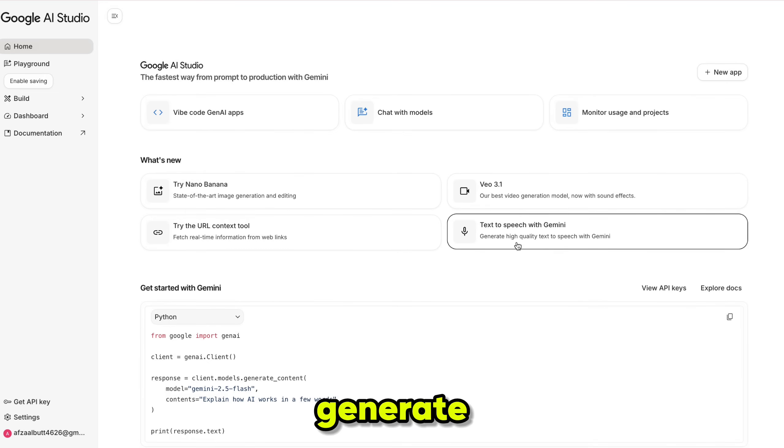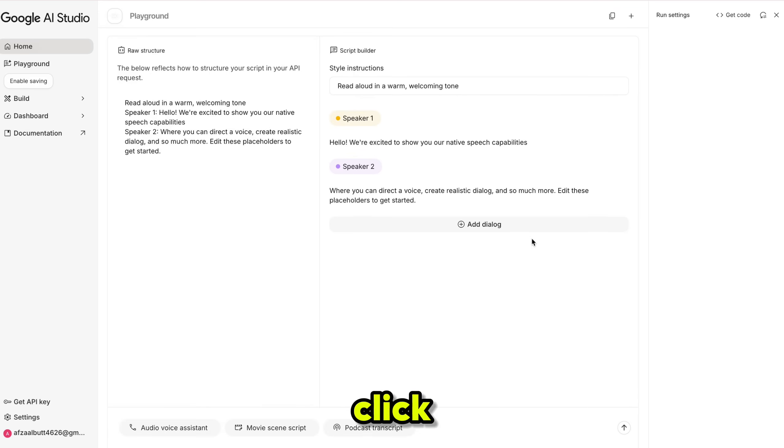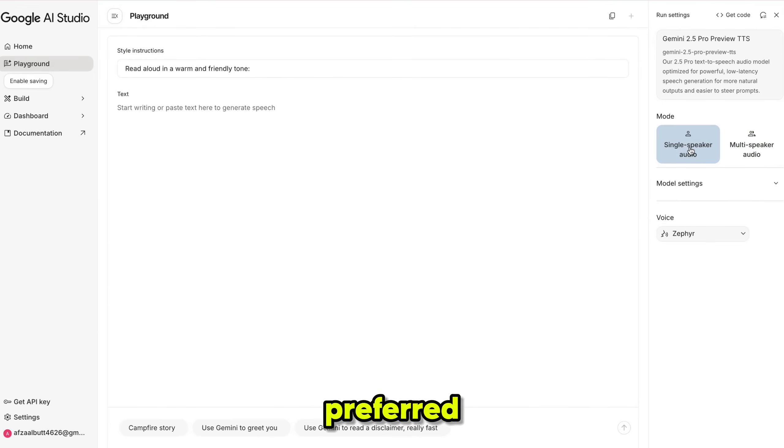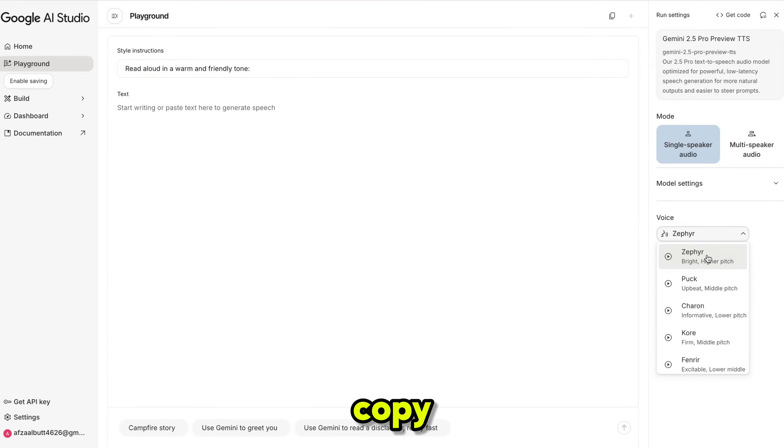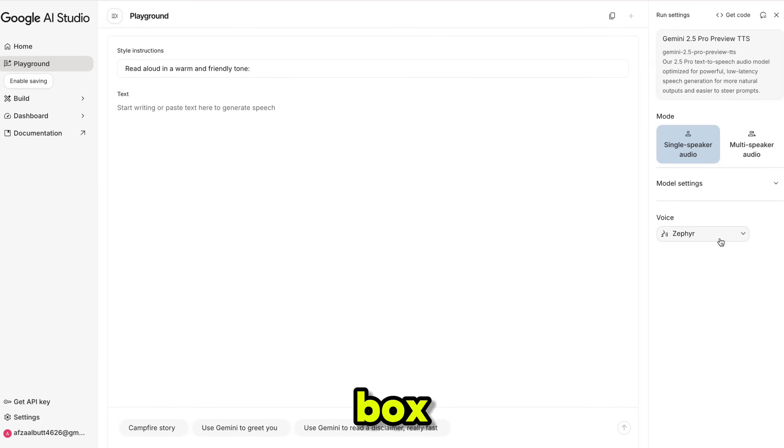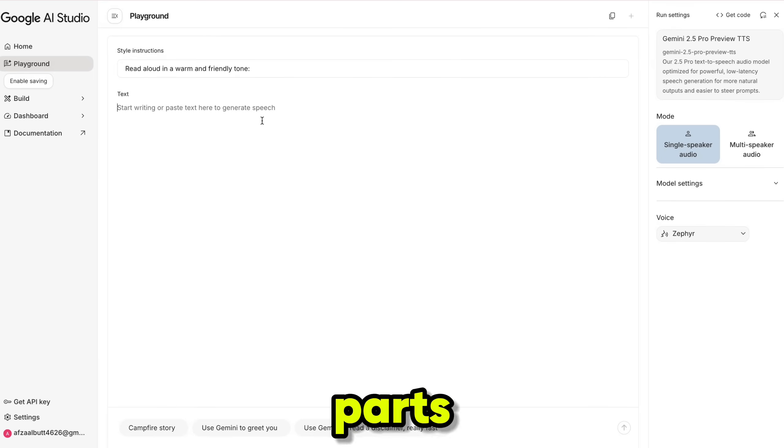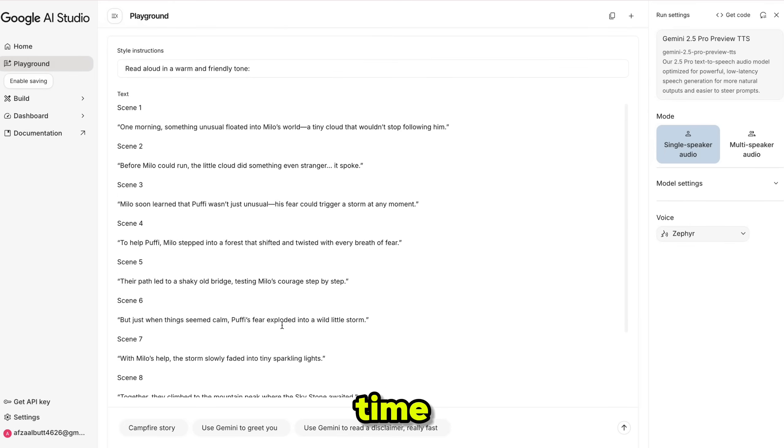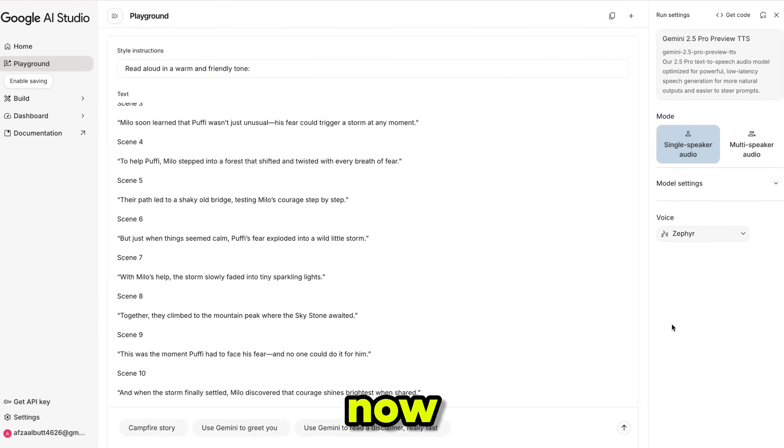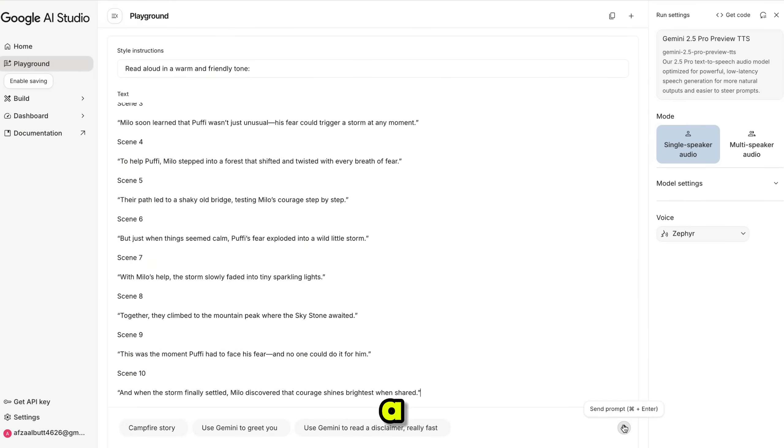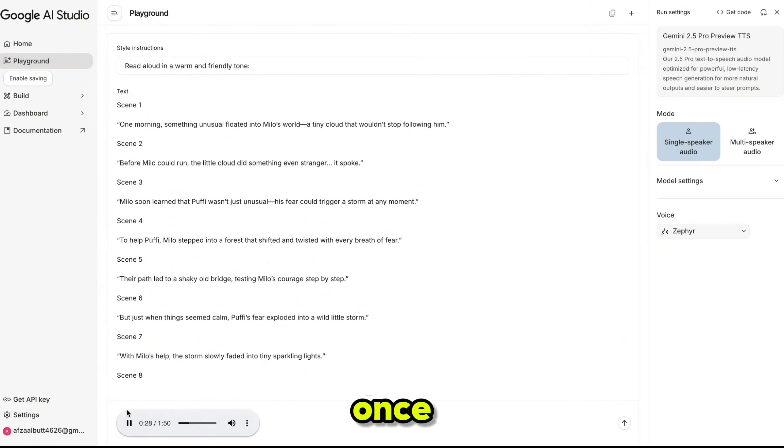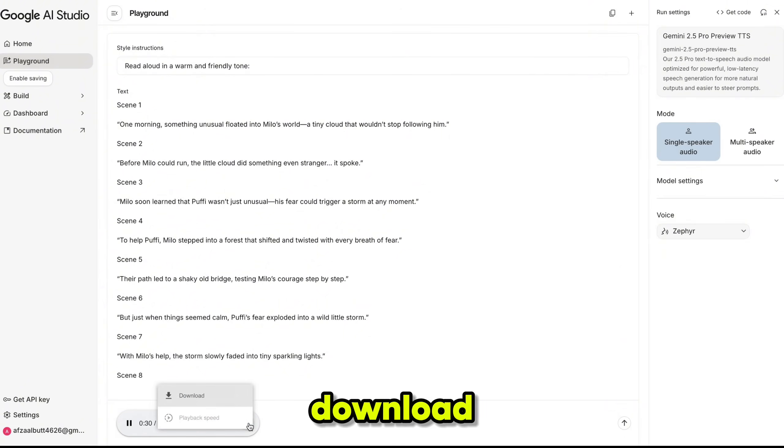To generate the narration, click on the single speaker audio option. Choose your preferred voice from the list. Then copy your script and paste it into the text box. Remove any unwanted parts, in our case, that's the timestamps. Now hit generate. Within a few seconds, your voiceover is ready. You can preview it, and once you are satisfied, simply download the file.